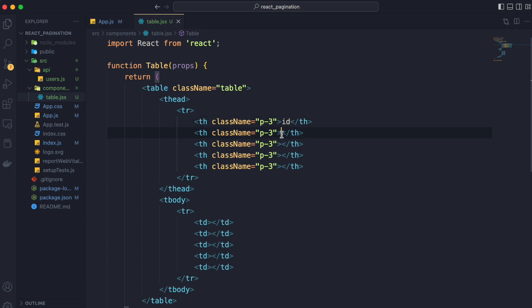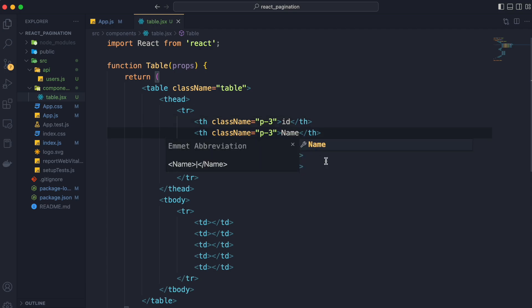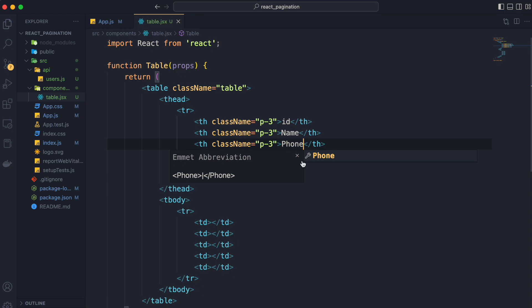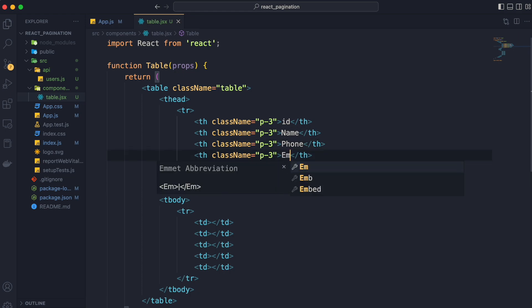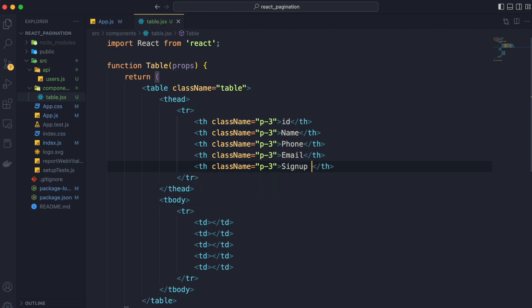First table head, that is th, will be our id. Then we have name, then phone, then email, and at last we have signup date. And our structure is now ready.